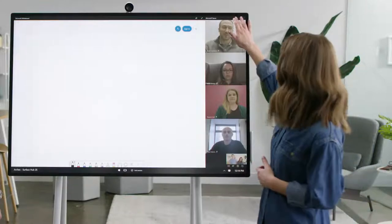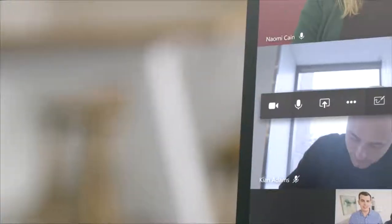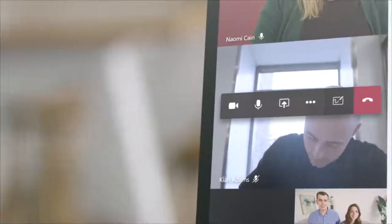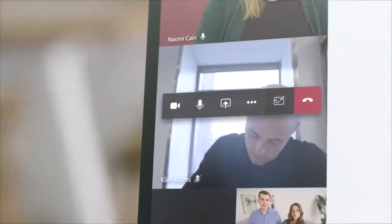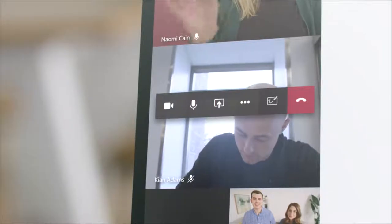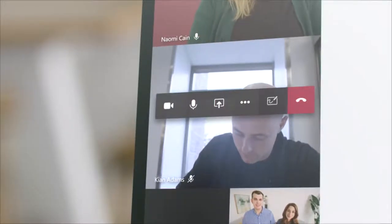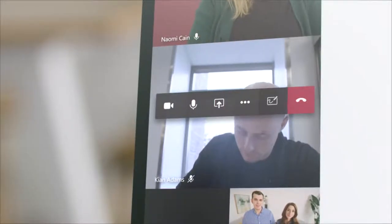You can switch the Microsoft Teams panel to the other side of the hub with one tap. You'll see the familiar Teams icons. Here you can turn your camera on, mute your audio, and share your Surface Hub screen so that everyone in the meeting can see what you're looking at.